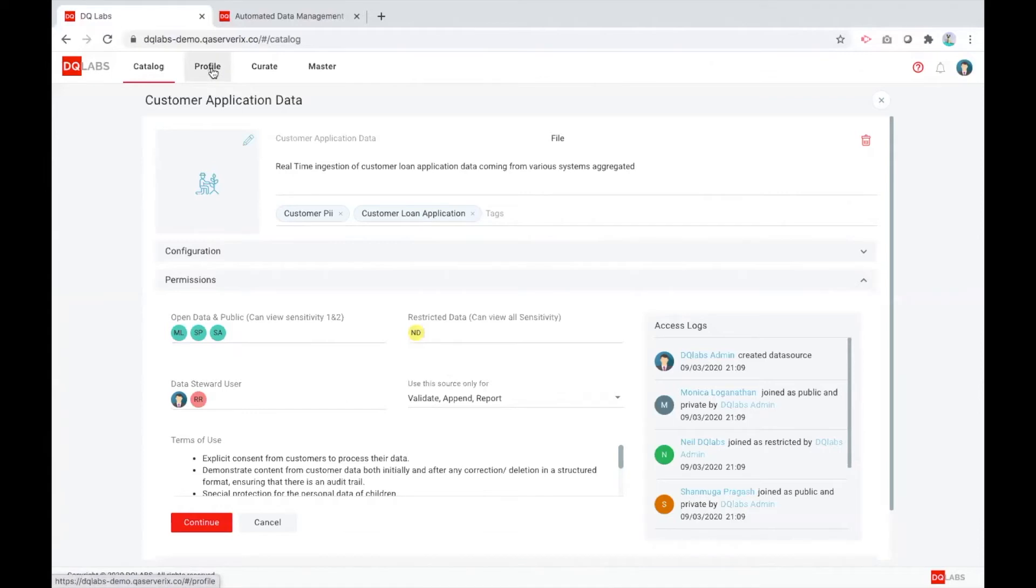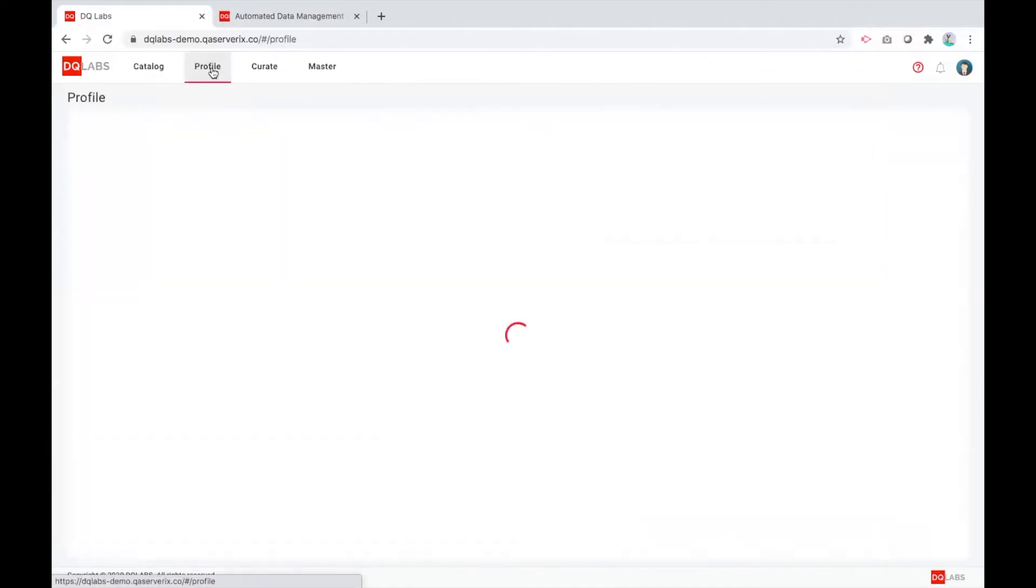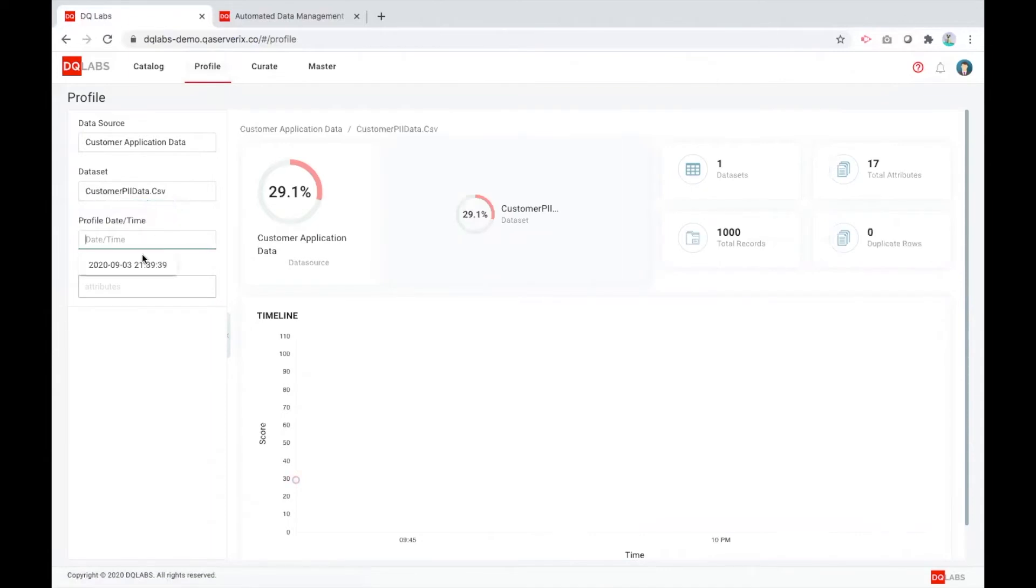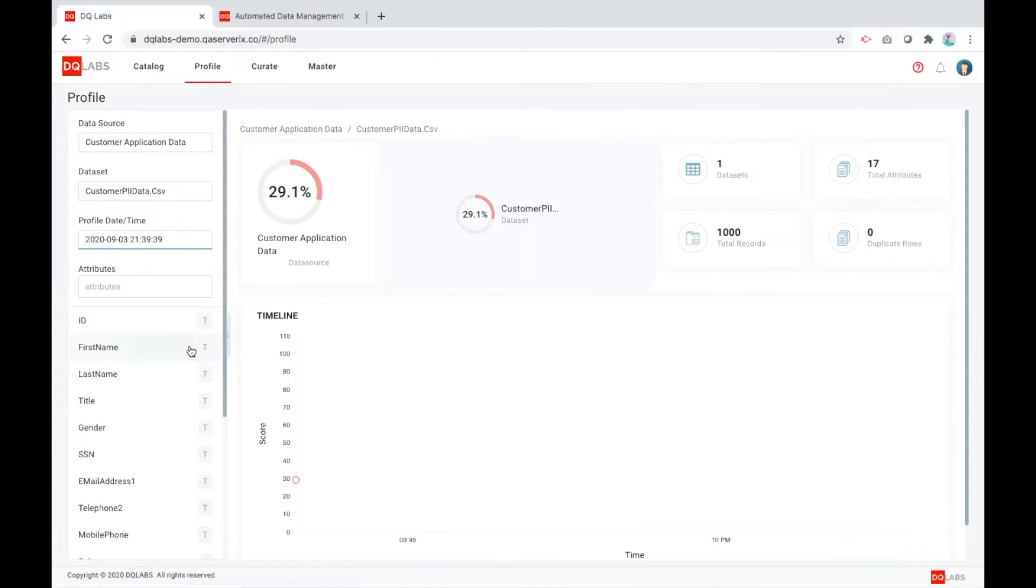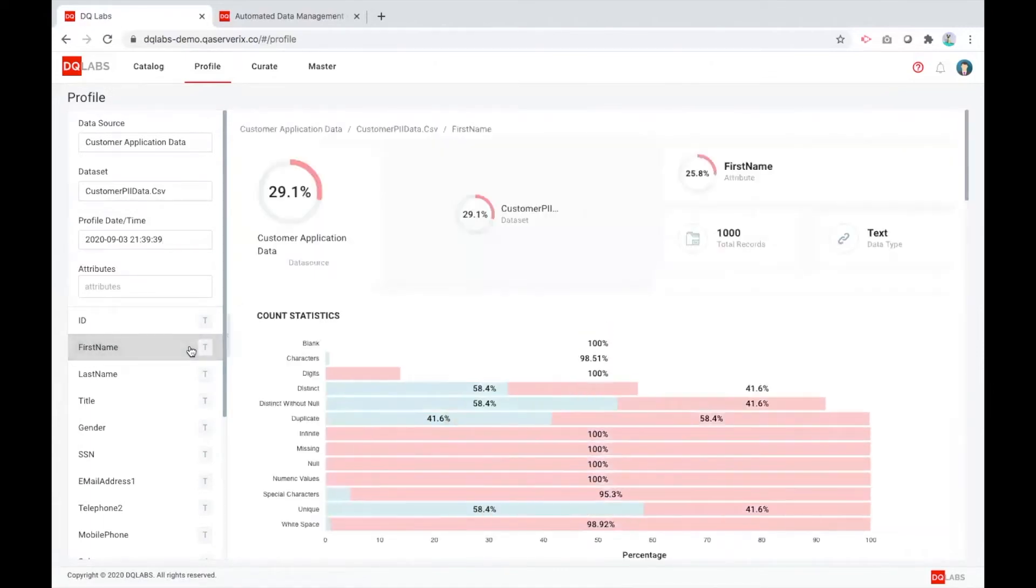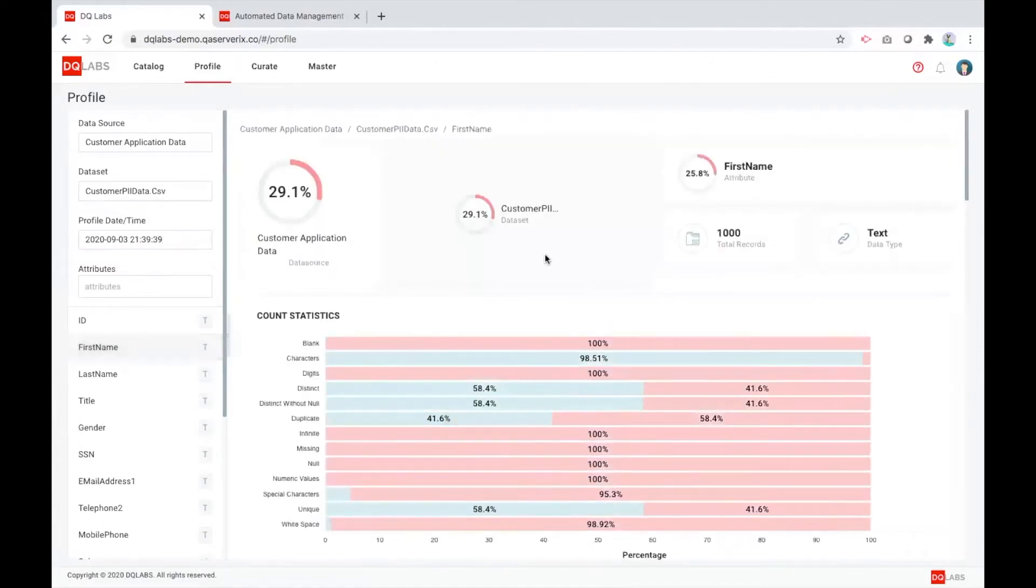So the question is, how do we calculate this DQ score and how do we know that this is the amount of data that can be trustable within a particular data set? I'm just going to show you all the complexities that we are doing on behalf of you to help you focus on things that you need from a business value standpoint.